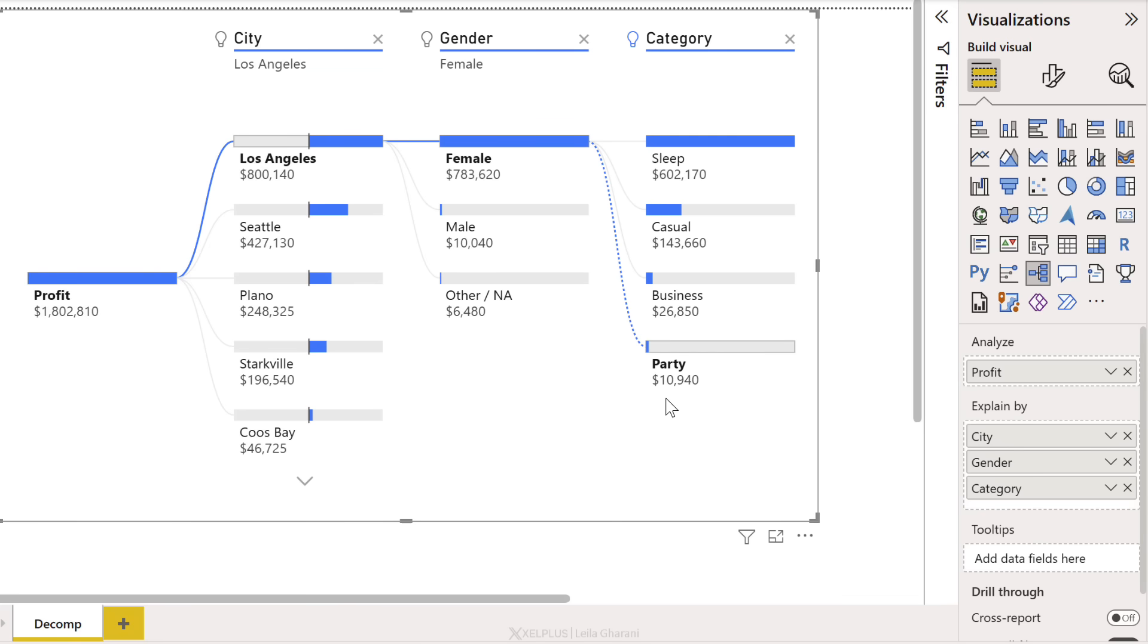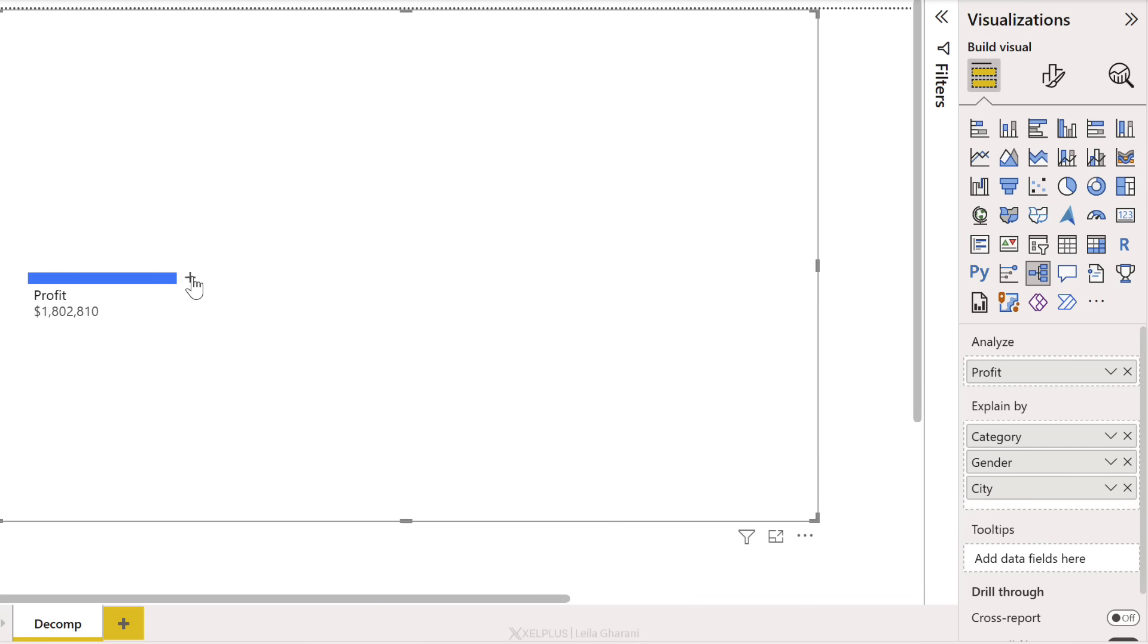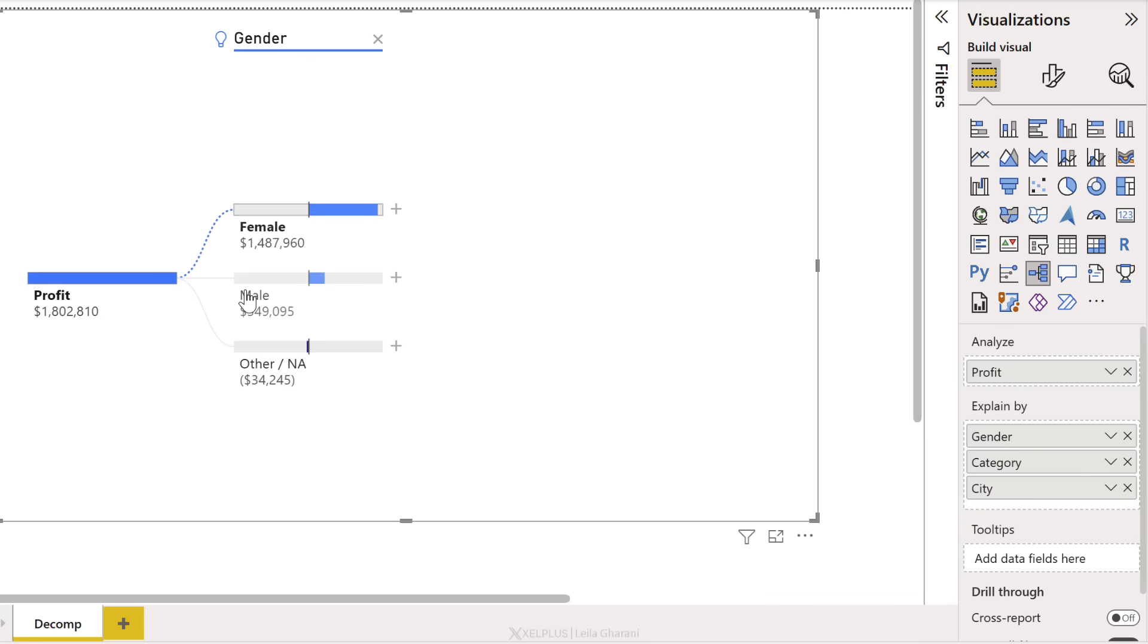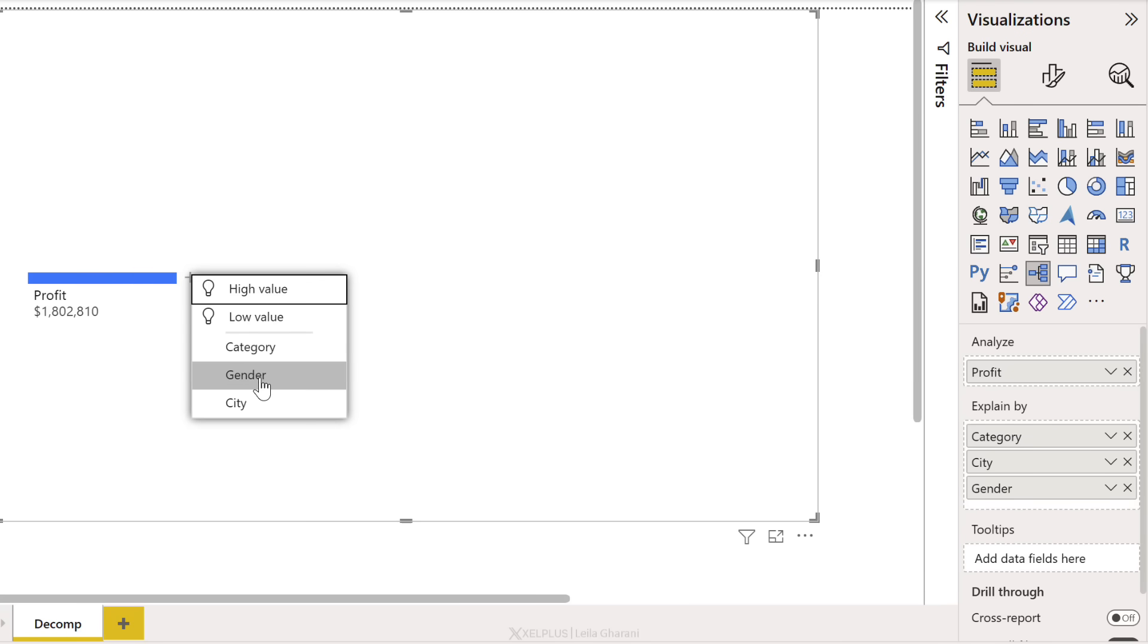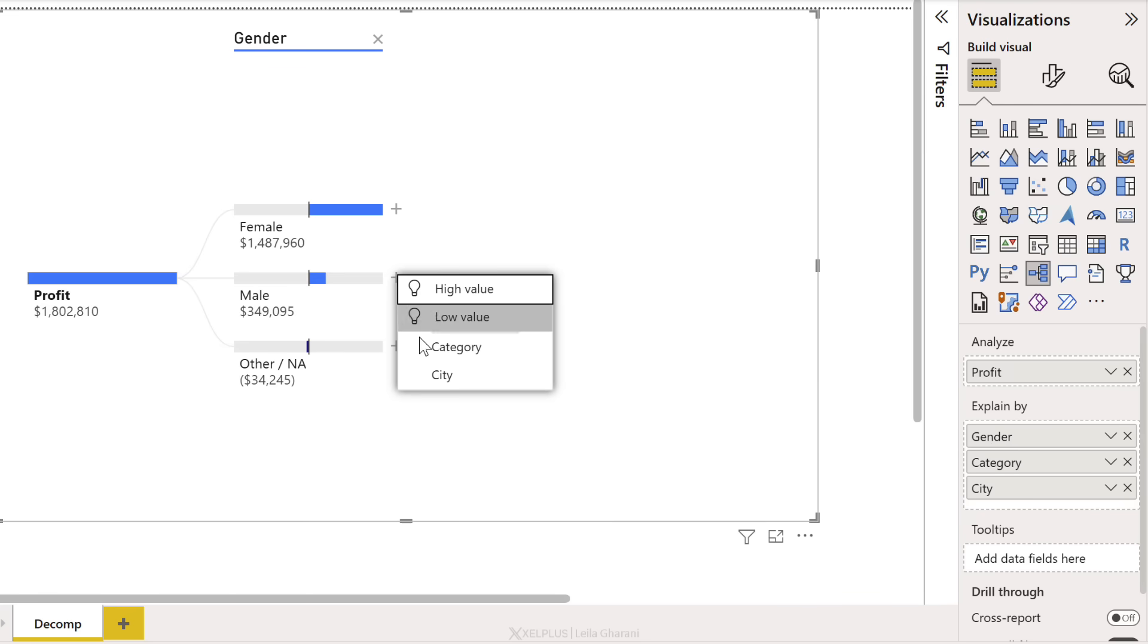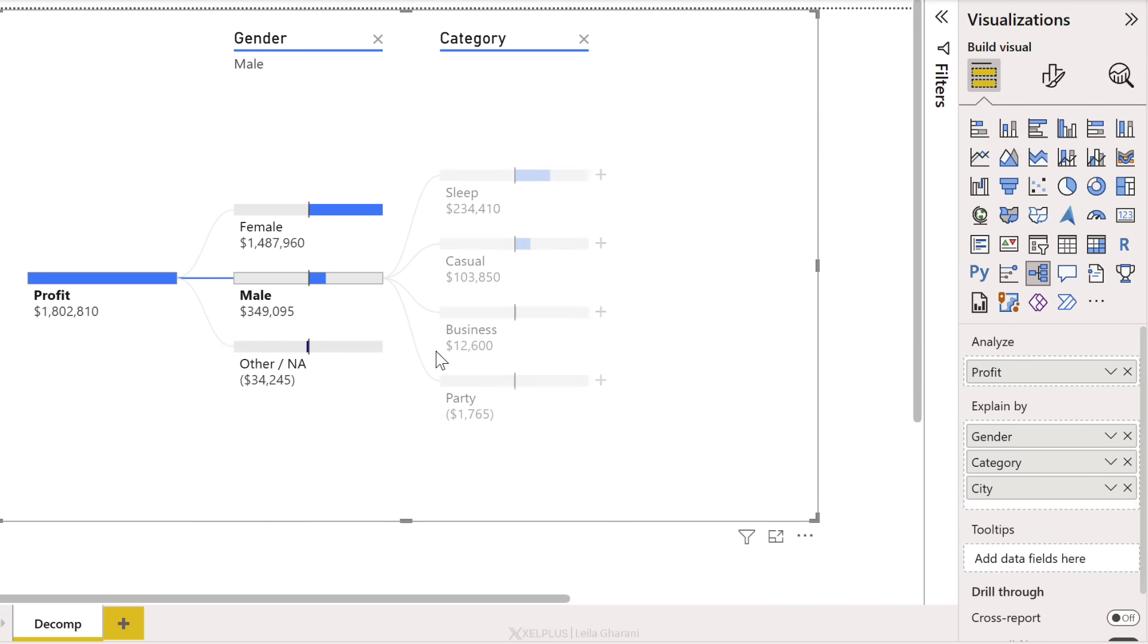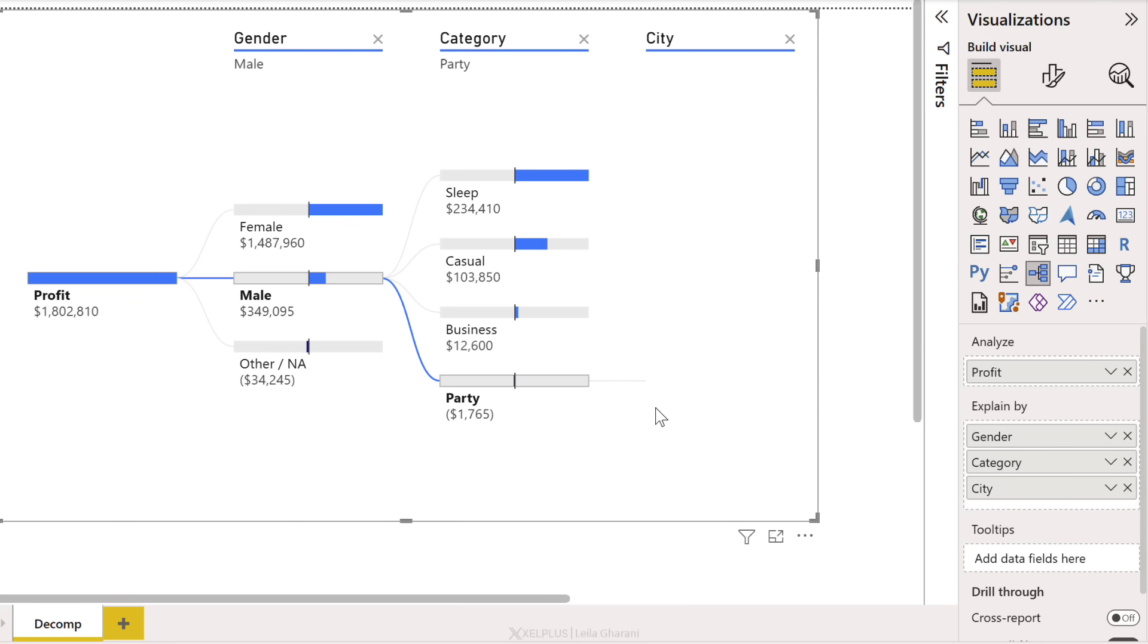Now whenever you want, you can start the process again and look for something else. So you could decide to look for high value. This time the AI picked the gender category. Now you also don't have to use the AI feature. You could go and slice and dice as you want. So we're going to go with gender. Let's drill down for male by category. And notice here the party category is making negative profit. And if I want to see where it's coming from, I'm going to drill into city. It's coming from Seattle.